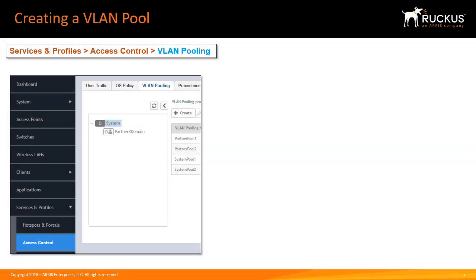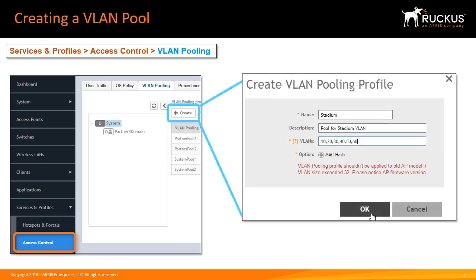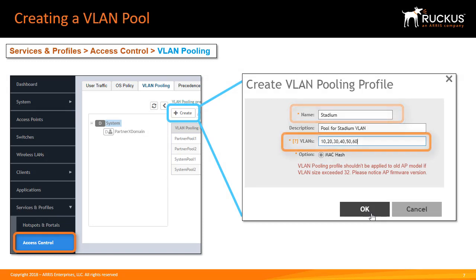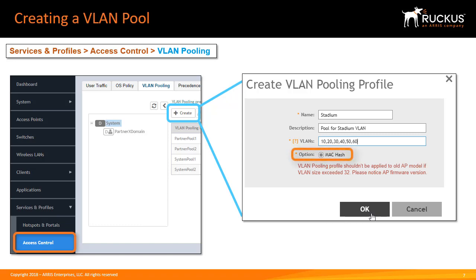In a previous video we showed you how you can enable VLAN pooling under the advanced options when creating a wireless LAN. To create a VLAN pooling profile from the access control VLAN pooling tab select the create button name the profile and then add the VLANs that you want associated with this particular wireless LAN. Notice the MAC hash option is selected by default.